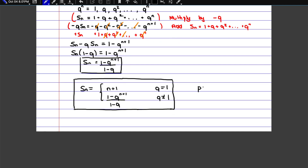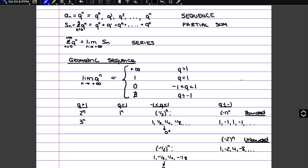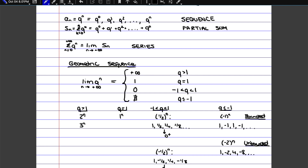This is our geometric partial sum. Now if we want to figure out what the series is going to be, remember that a series is just the limit of the partial sum. So now we're going to take the limit of each of these parts. We have to consider that the geometric partial sum is going to have different cases depending on the value of q, just like we talked about before.